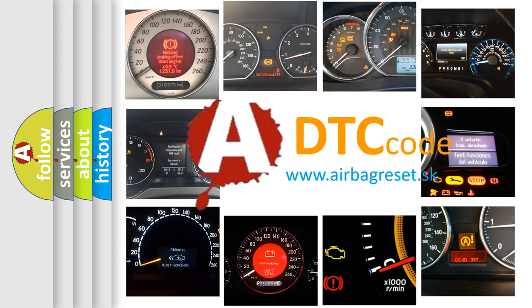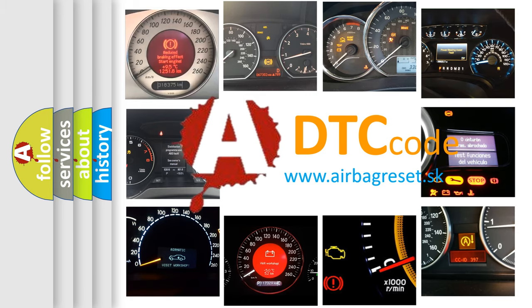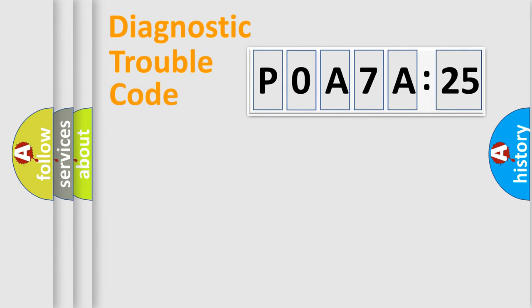What does POA7A325 mean, or how to correct this fault? Today we will find answers to these questions together.